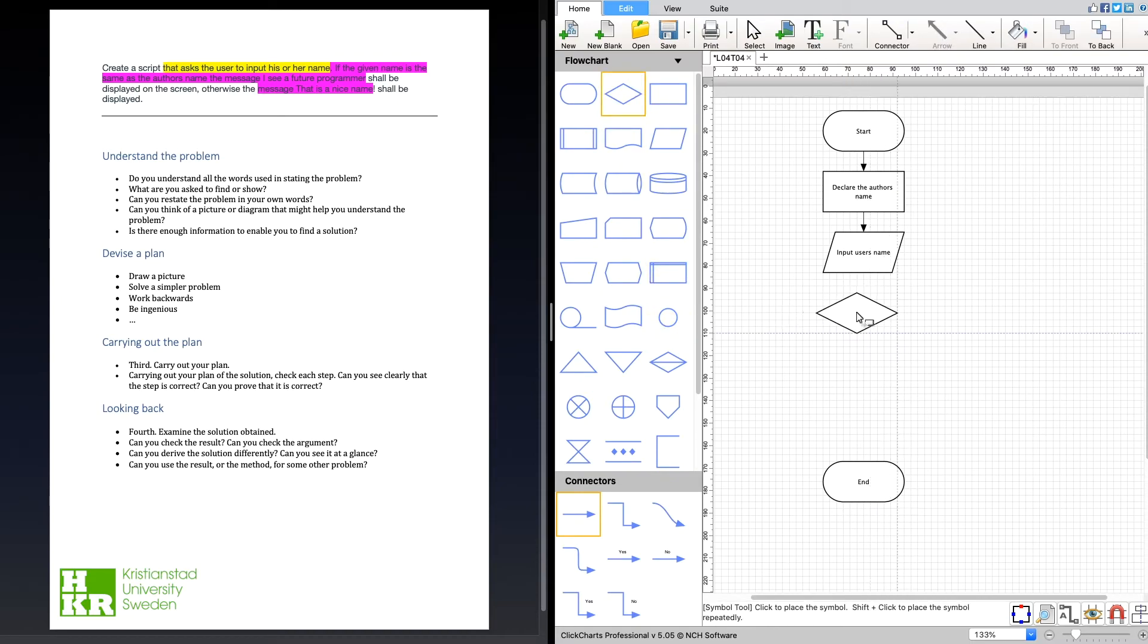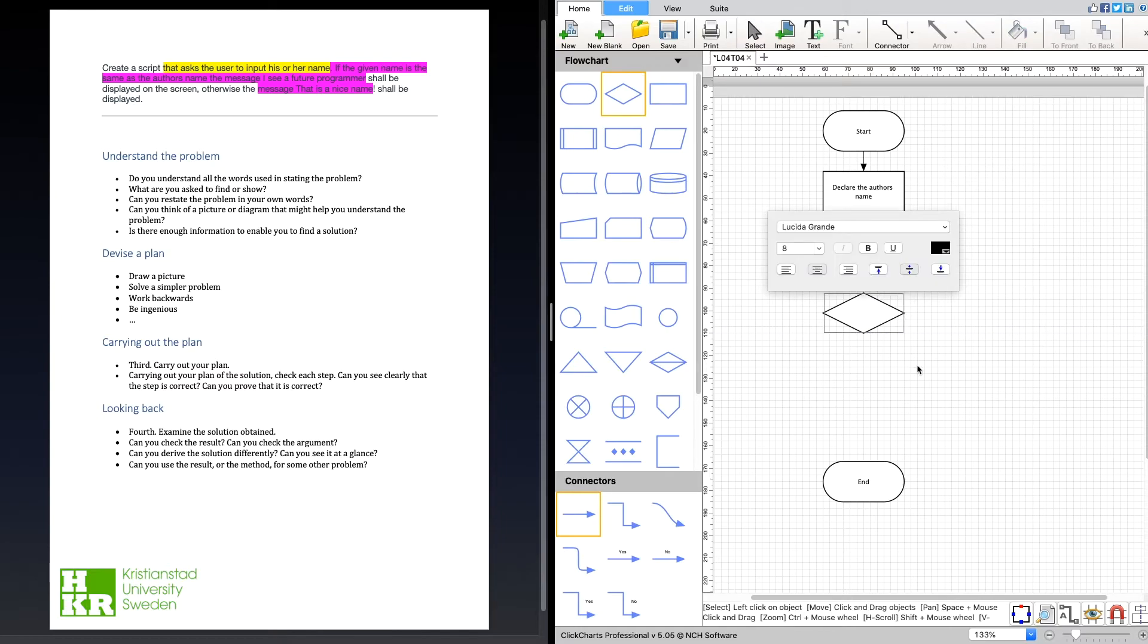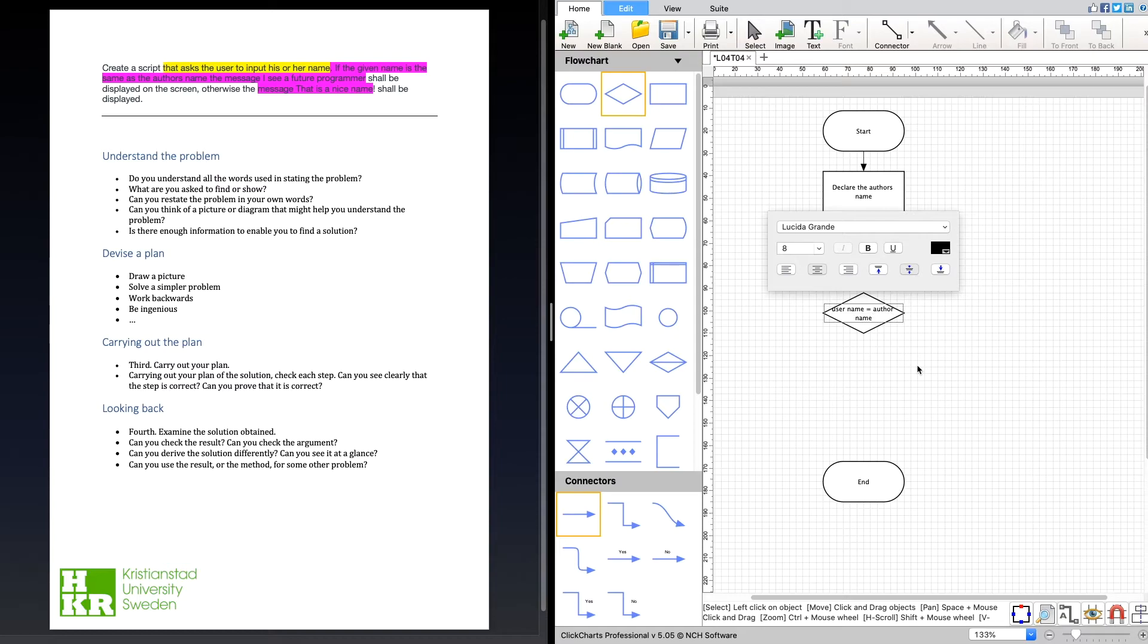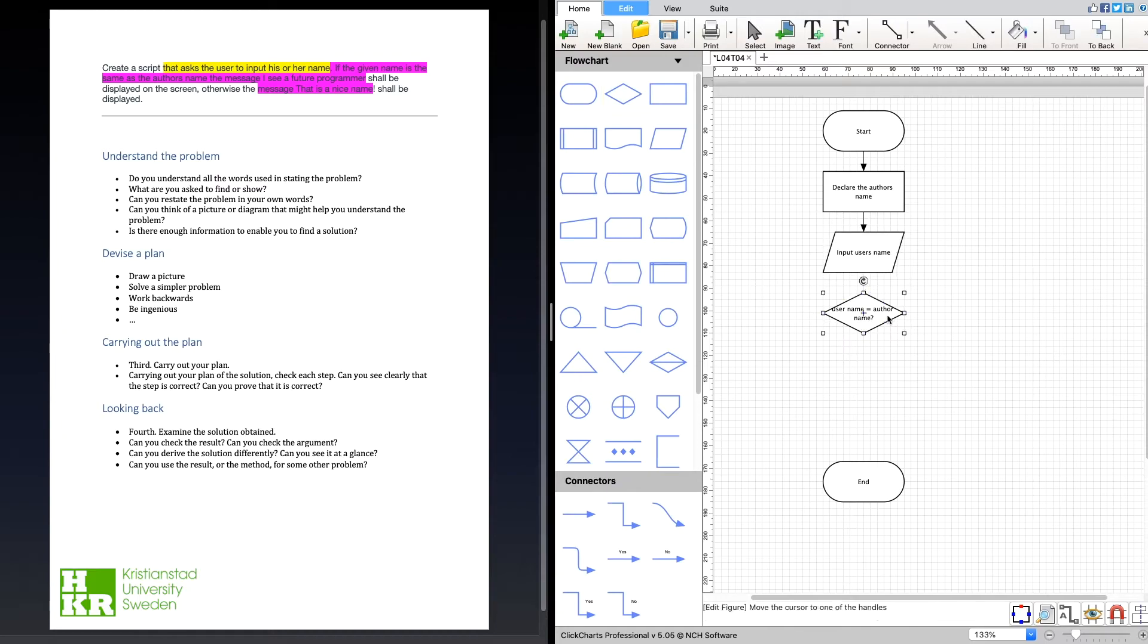That's the next step. We're going to compare them with an if statement. What are we doing? We're comparing the username to the author name, or we can say is the username equal to the author name.